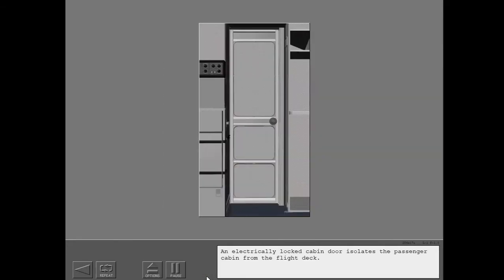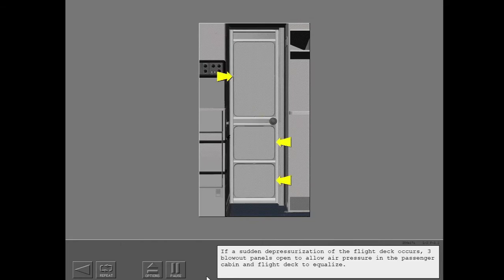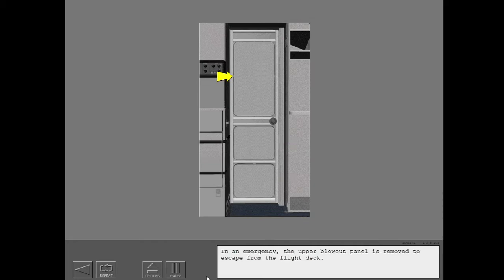An electrically locked cabin door isolates the passenger cabin from the flight deck. A key is used to open the door from the passenger cabin. If a sudden depressurization of the flight deck occurs, three blowout panels open to allow air pressure in the passenger cabin and flight deck to equalize. In an emergency, the upper blowout panel is removed to escape from the flight deck.